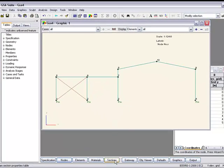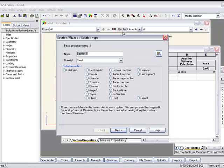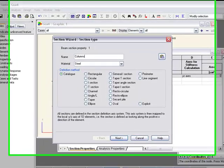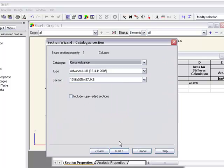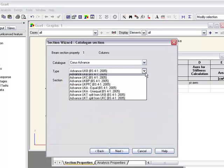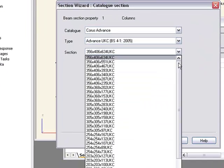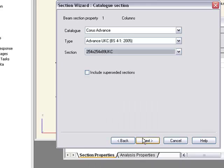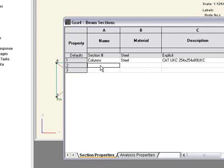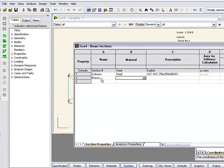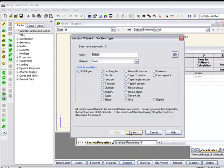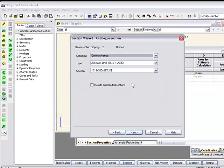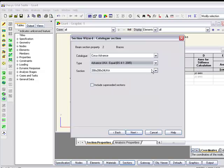Now we've got no sections in here at the moment, so let's define some sections. Column first of all, use the catalogues, change to a UC section, maybe a 254. Now all of these we can just type in, but the wizard is much quicker, especially for catalogue sections.